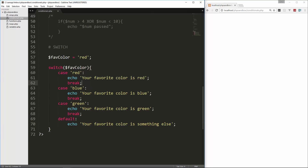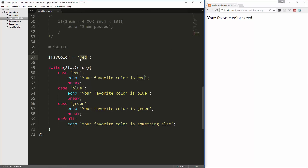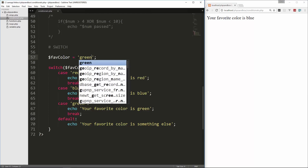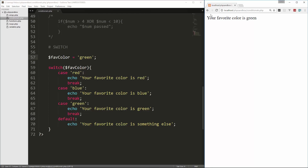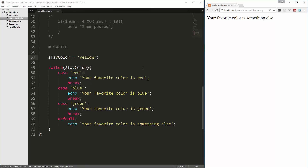Let's save that and reload. We get 'your favorite color is red'. We change it to blue and reload — 'your favorite color is blue'. Change it to green — 'your favorite color is green'. And then anything else, for instance yellow, will say 'your favorite color is something else'. Pretty simple.